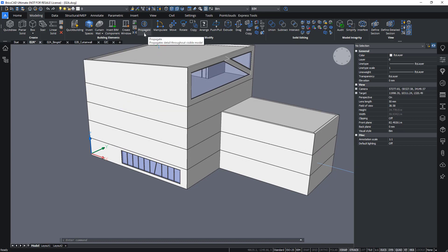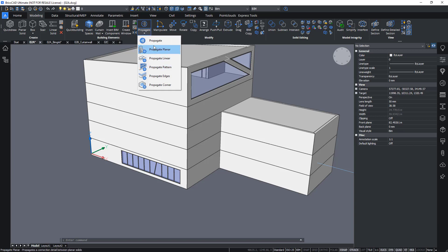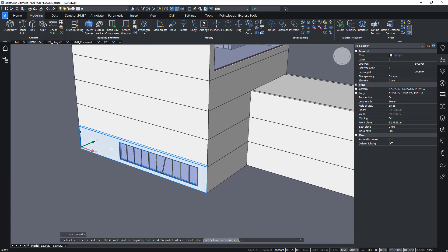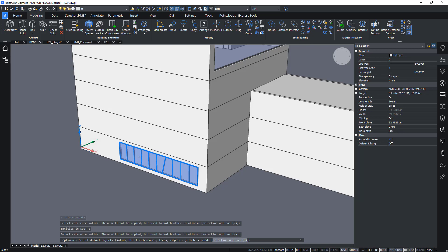We'll see in a later lesson what Propagate can be used for. But for now I will propagate the window in this wall.